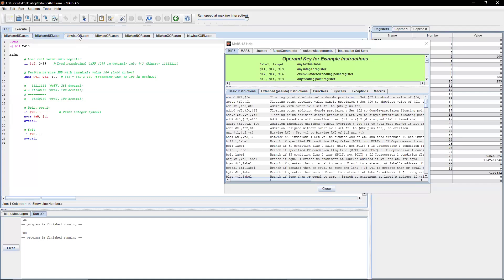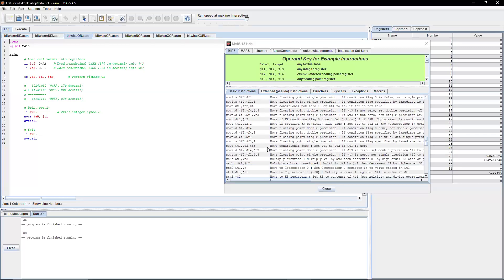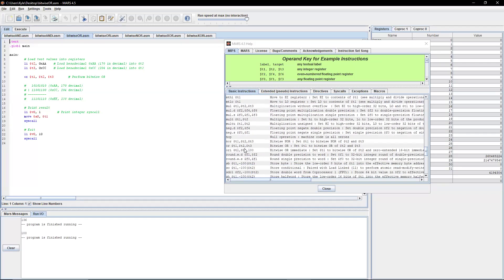Next, let's do Bitwise OR. Very similar concept to AND — T1 is set to be the Bitwise OR of T2 and T3. It's set up very similarly to Bitwise AND: we're loading 0xAA hex into T2 and 0xCC into T3, then performing that Bitwise OR.